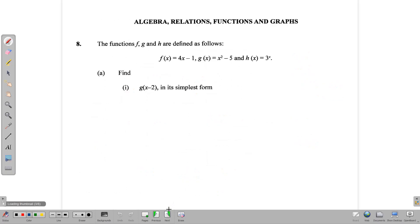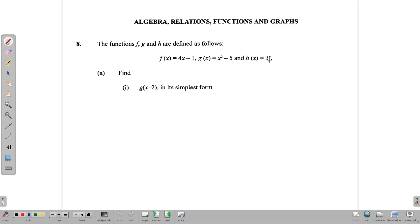Moving on to question 8: Algebra, Functions, Relations, and Graphs. Here we have three functions. f of x is 4x minus 1, g of x is x squared minus 5, and h of x is 3 to the x.